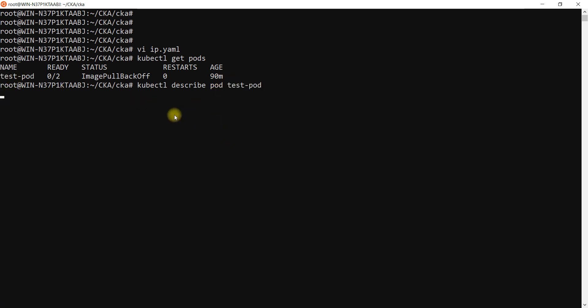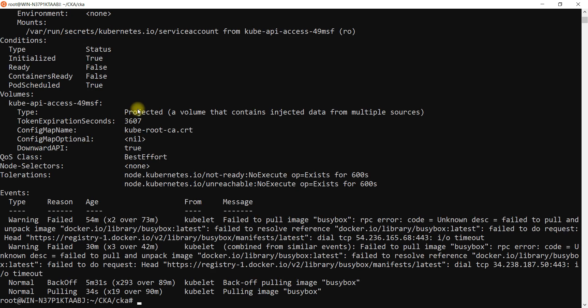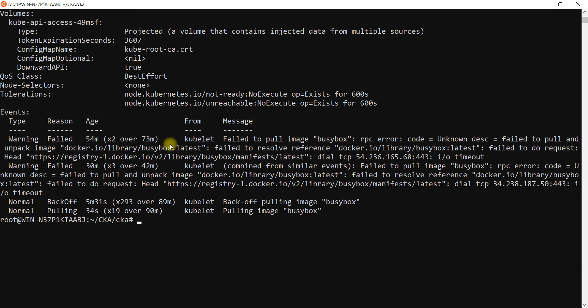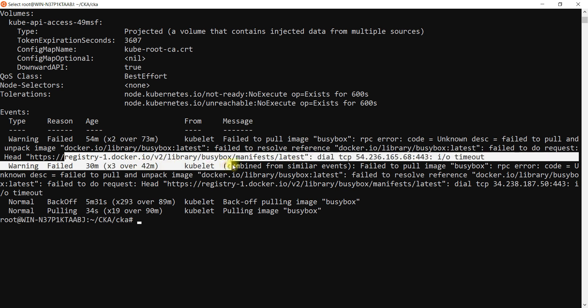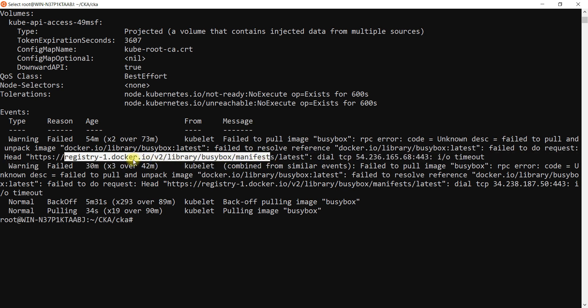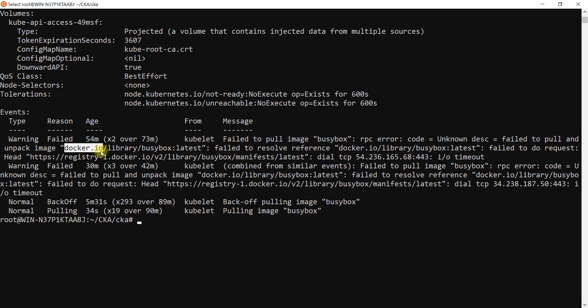If you see here, I'm just describing this pod. Image pull busy box RPC error, failed to pull and unpack image, failed to resolve reference, failed to do request. It is trying to get this image from the docker.io, this is the docker hub.